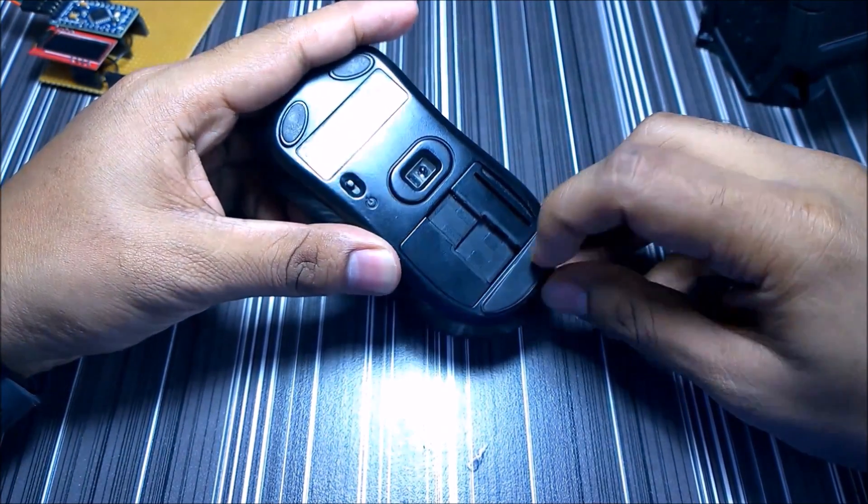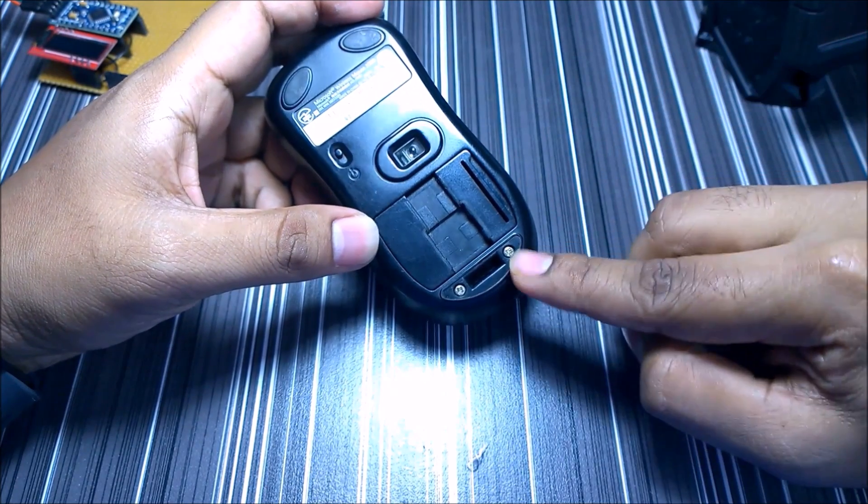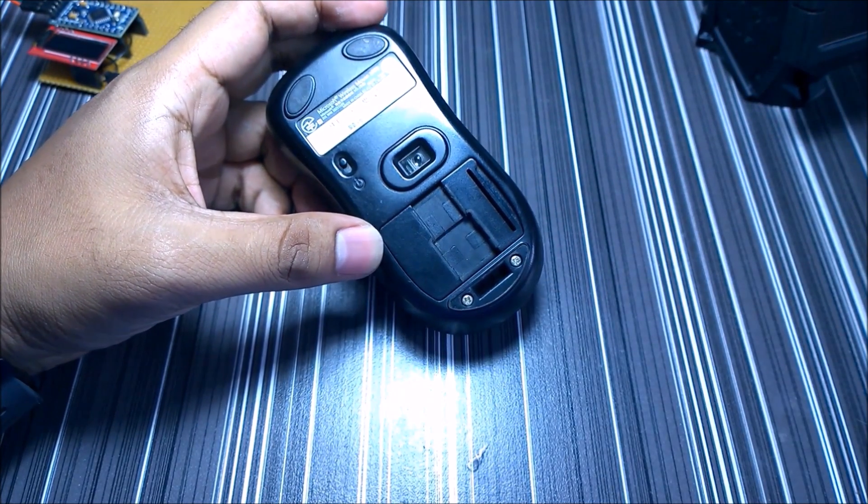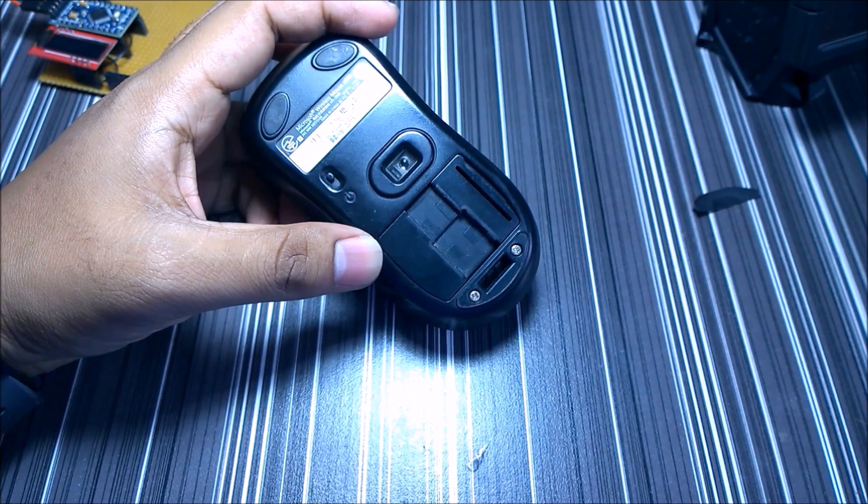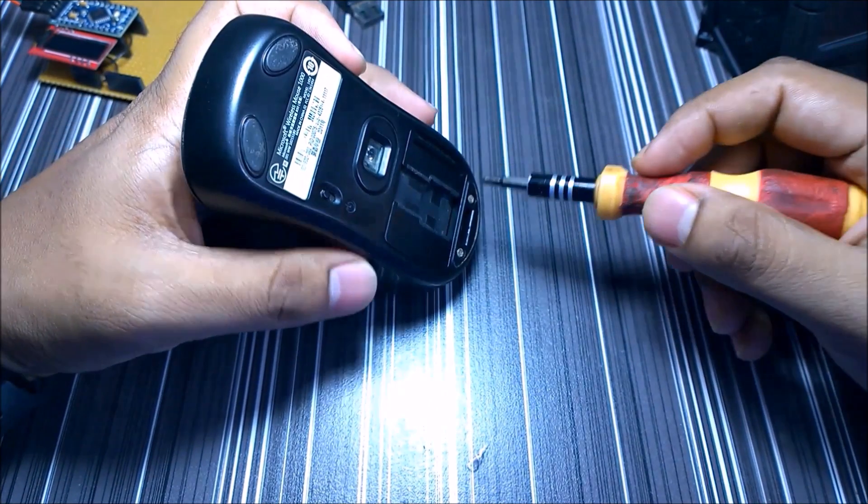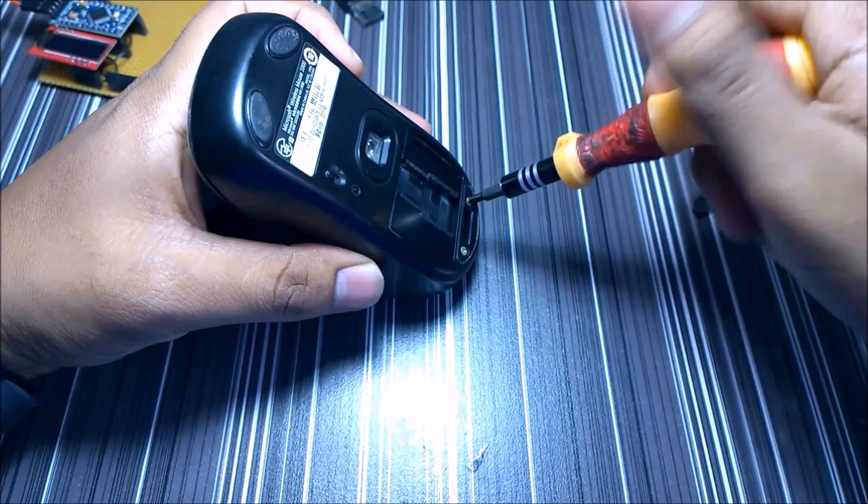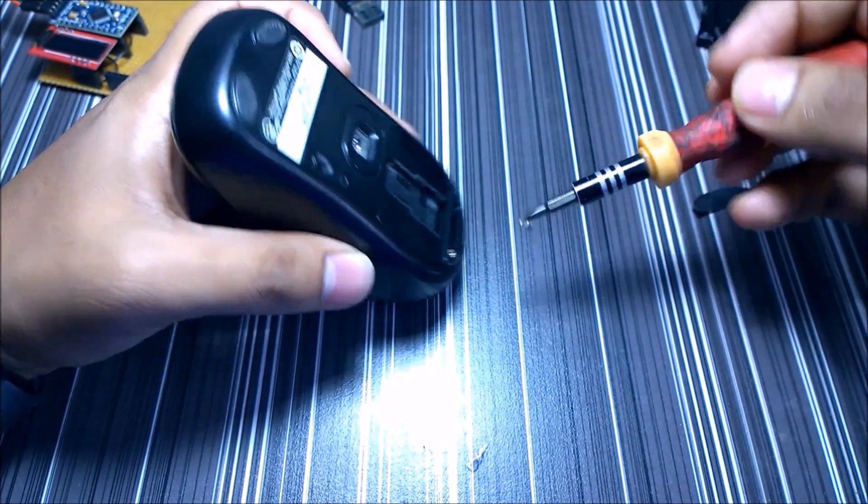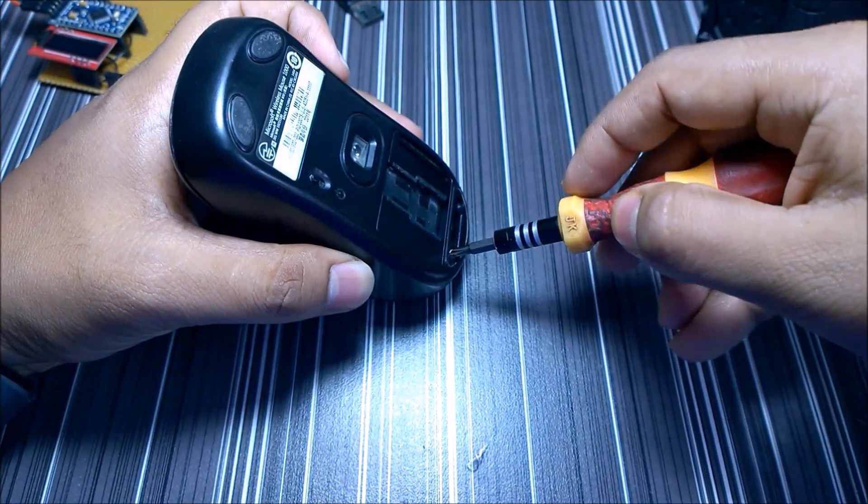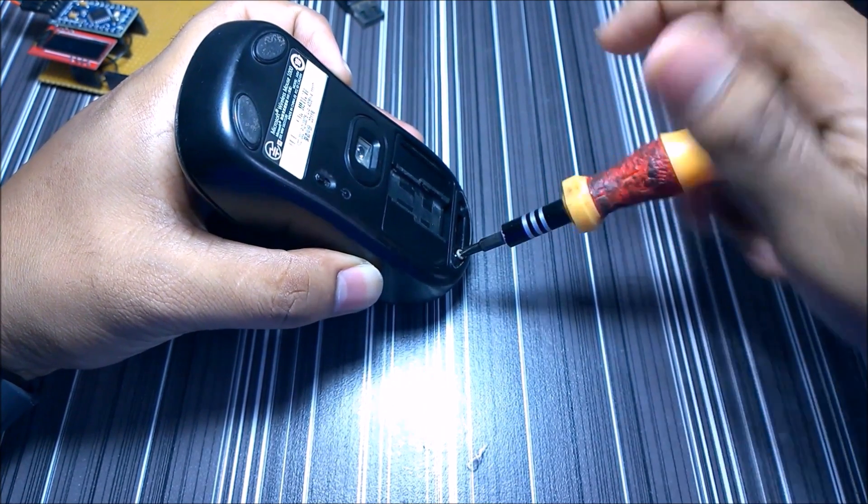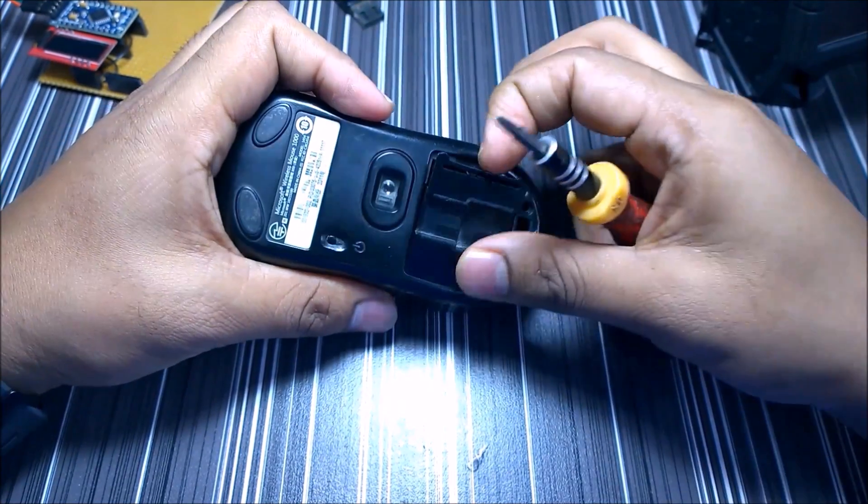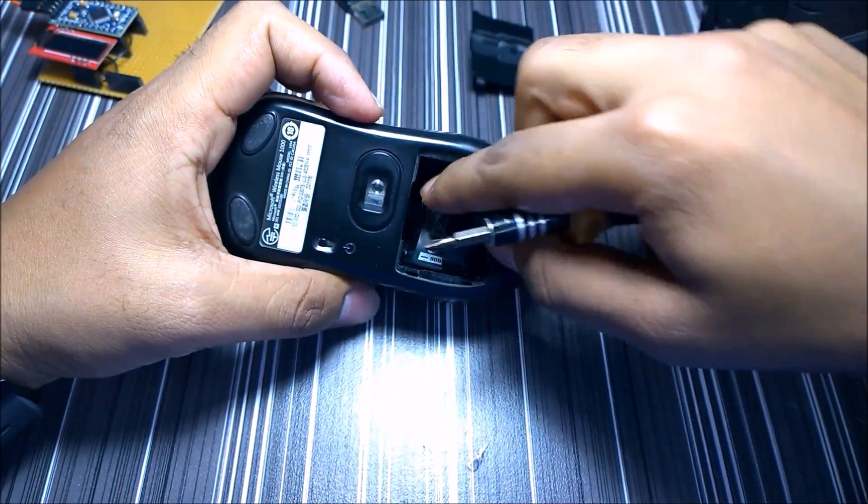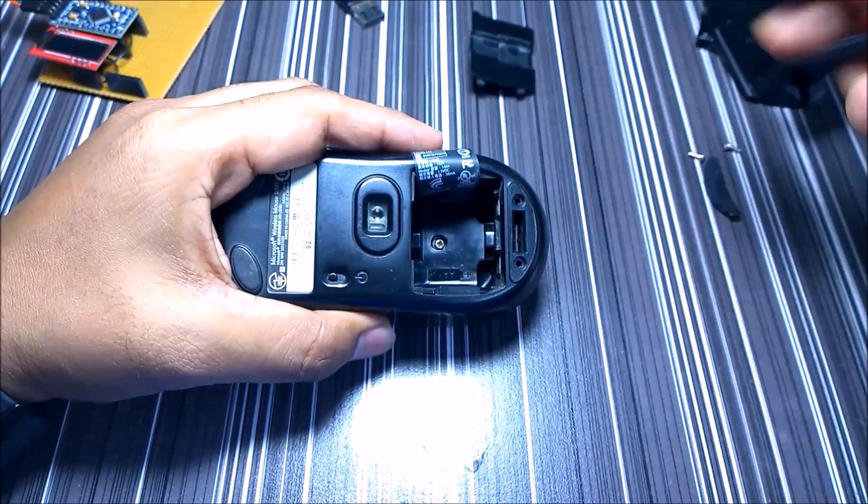First of all, you have to remove this so you can see the screws. I am using the Phillips screwdriver. Remove this one and over here you can see the screw.